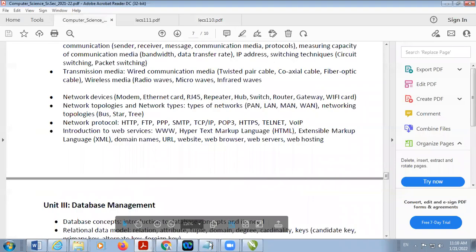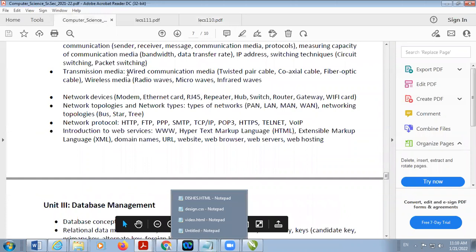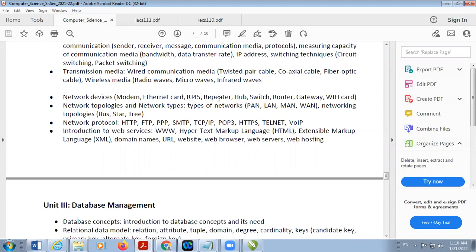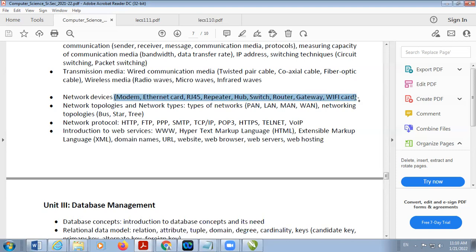Now we are going to discuss networking devices. These include: modems, Ethernet card, RJ45, repeater, hub, switch, router, gateway, and Wi-Fi card. These are required for creating the network, and we will discuss them one by one.